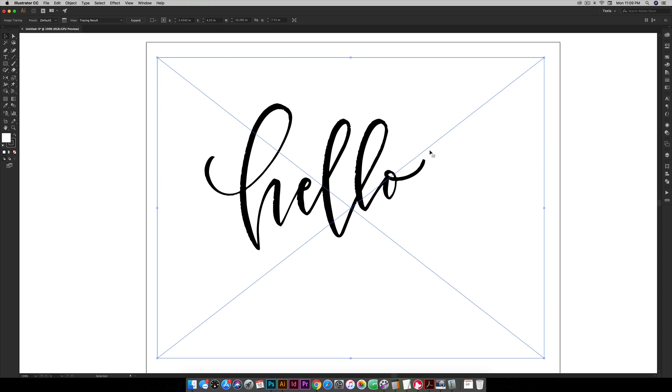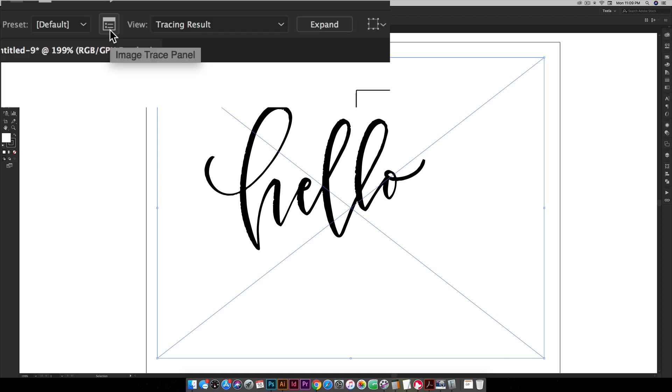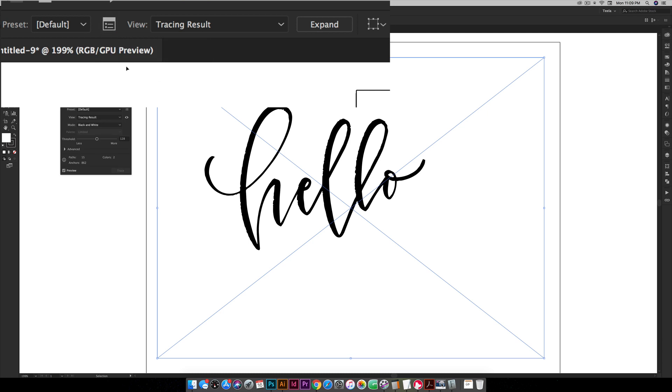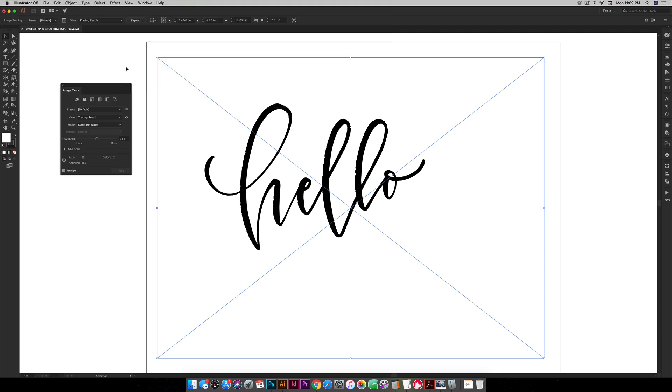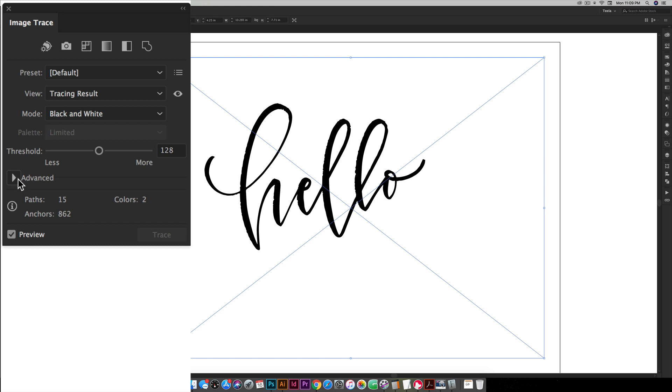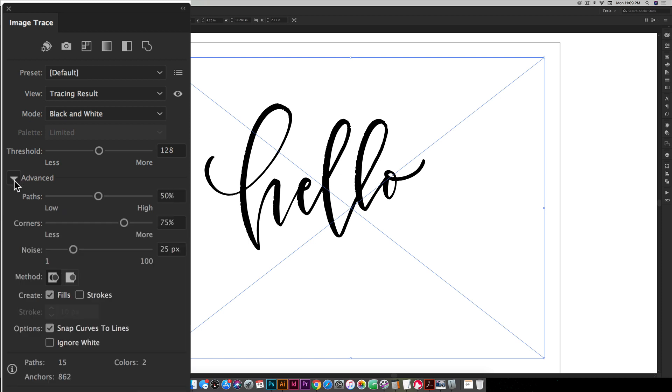But luckily we have a trace panel which if you click on this little icon right up here you want to open it up and you have a bunch more settings that you can tweak before you finalize the trace. So if you toggle this little advanced arrow right here down you can see all the extra options we have to kind of tweak this and get it looking more like the original.